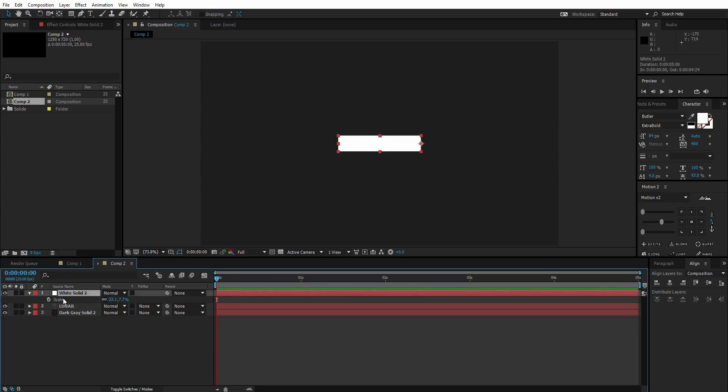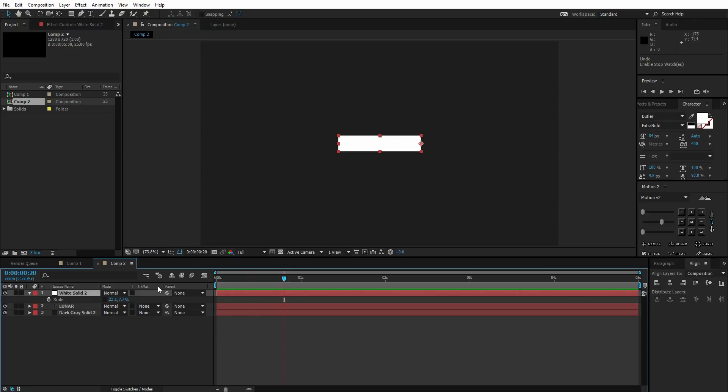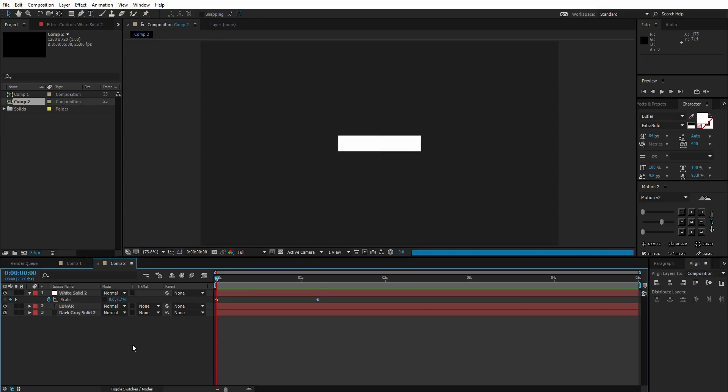Go to scale and deselect this constraint proportion thing. Now we can control individual values. Go 30 frames ahead, create a keyframe like this, and come back to the first frame and change the X value to zero. So we have animation like this.